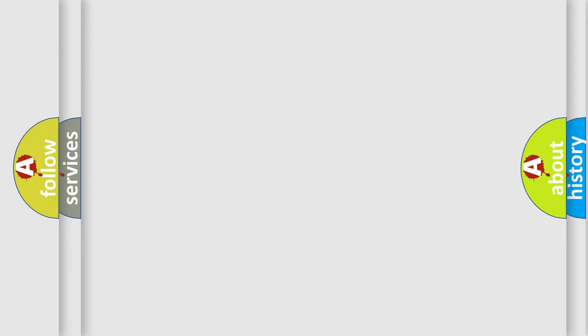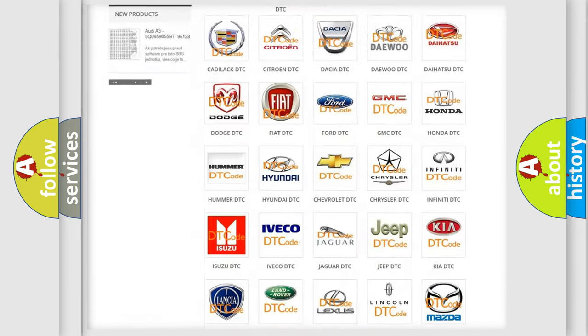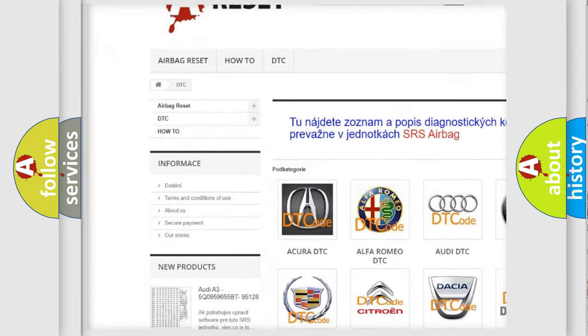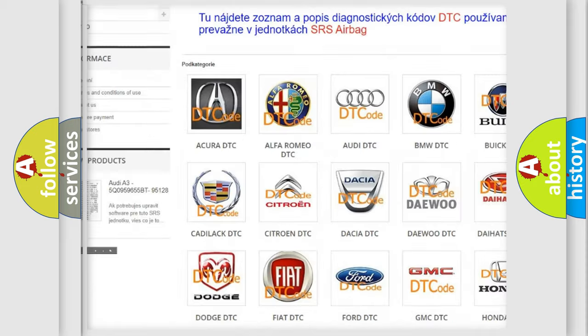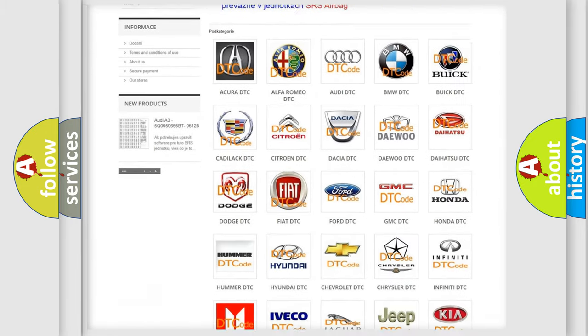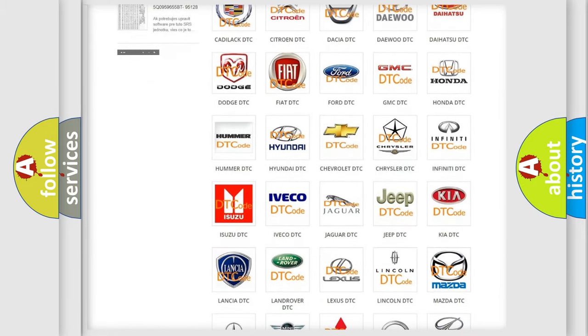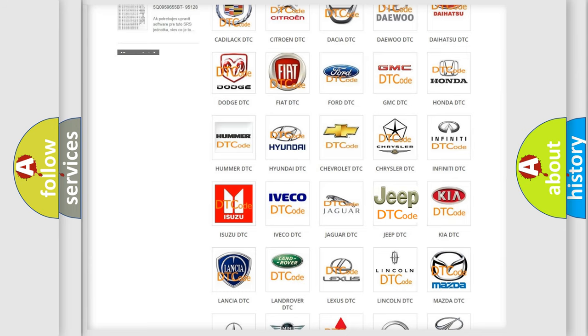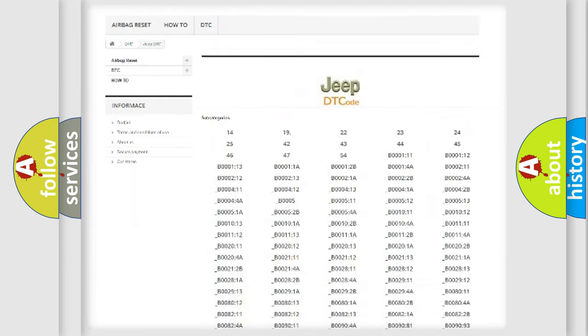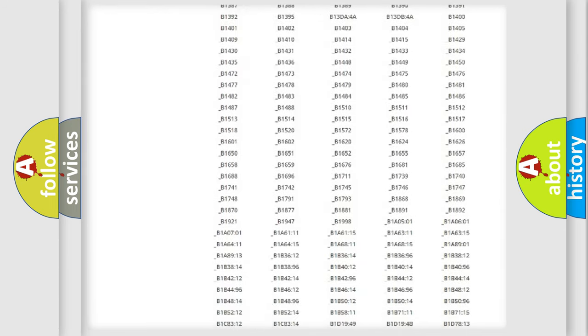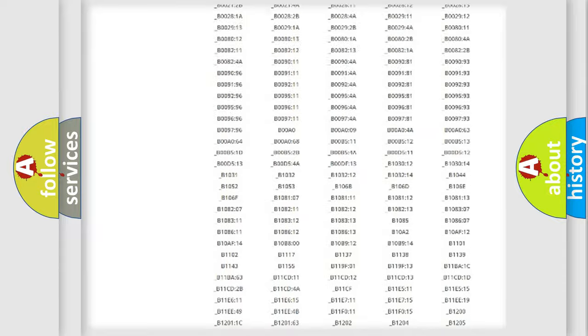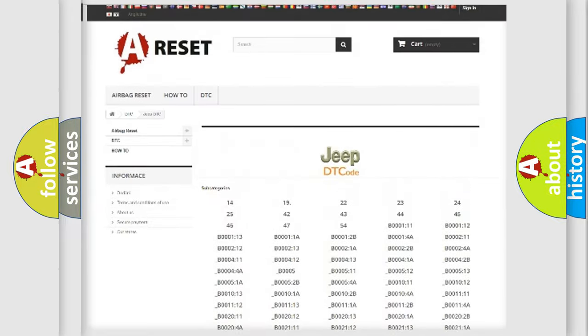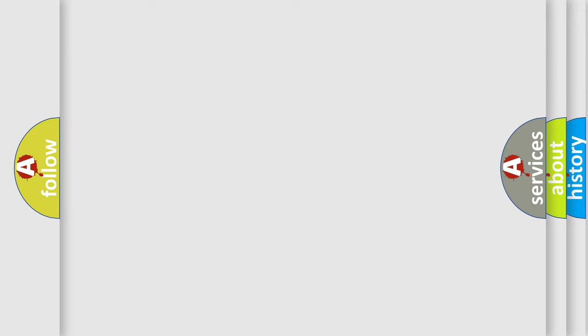Our website airbagreset.sk produces useful videos for you. You do not have to go through the OBD2 protocol anymore to know how to troubleshoot any car breakdown. You will find all the diagnostic codes that can be diagnosed in Jeep vehicles, also many other useful things. The following demonstration will help you look into the world of software for car control units.